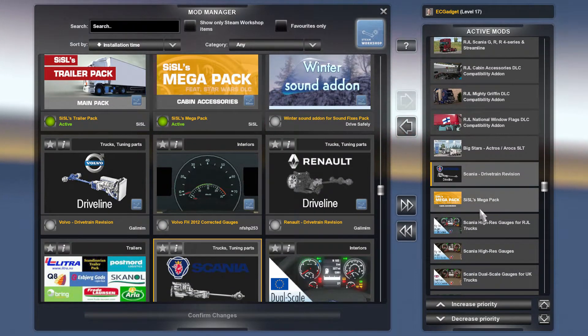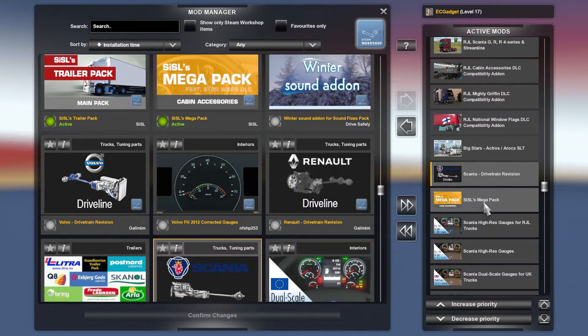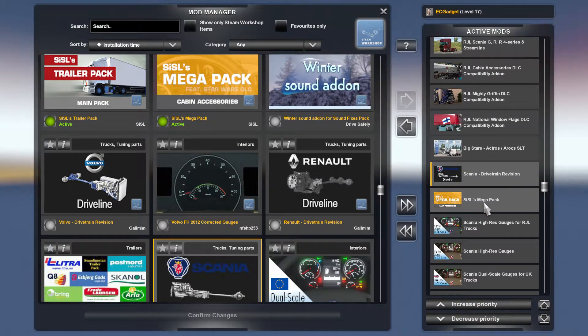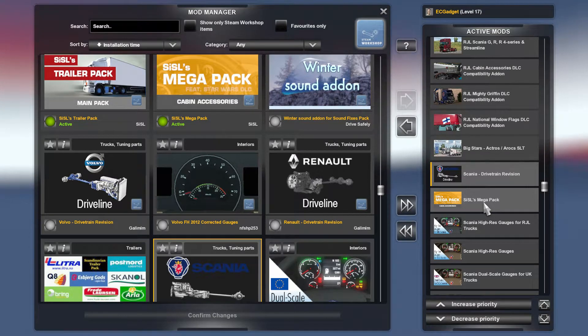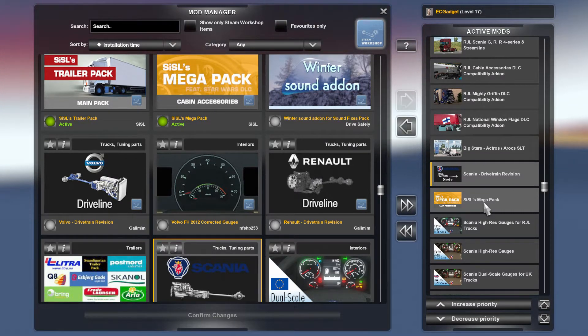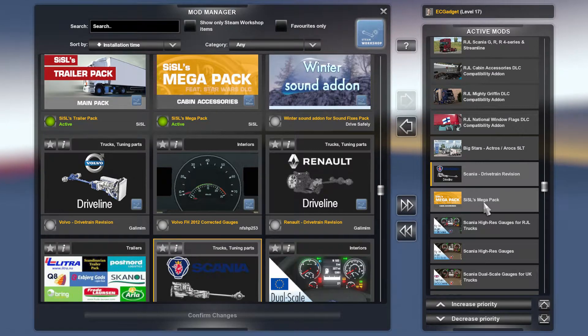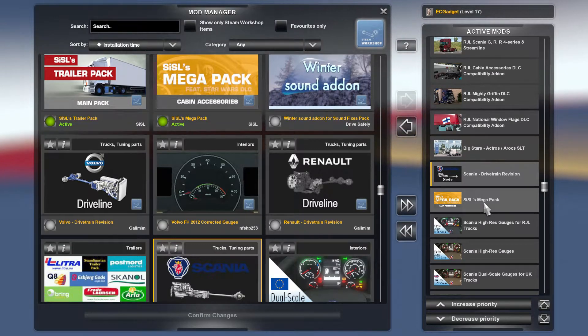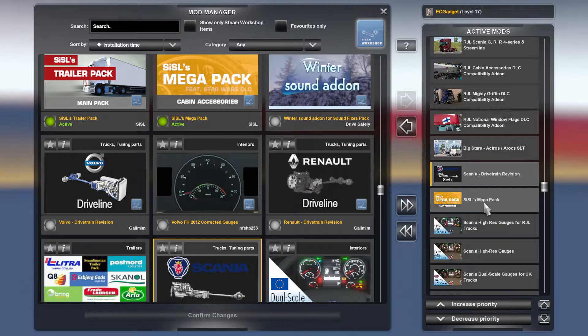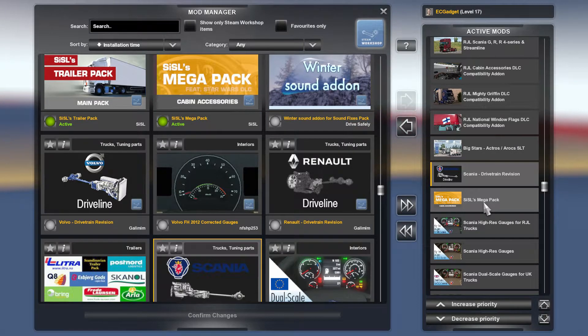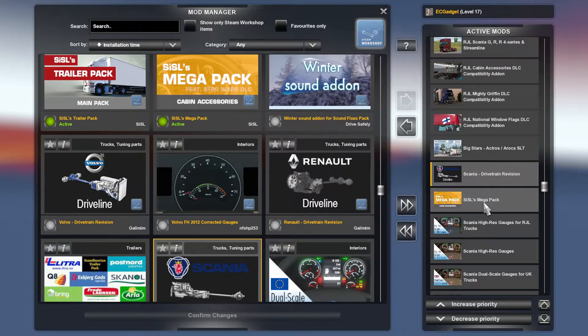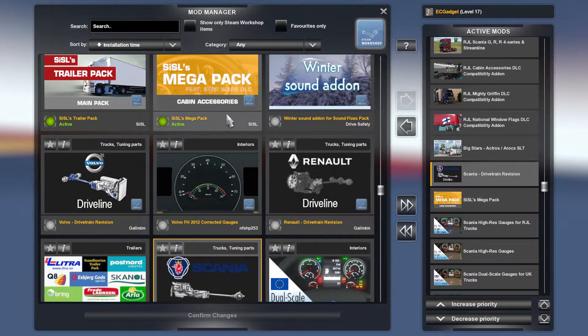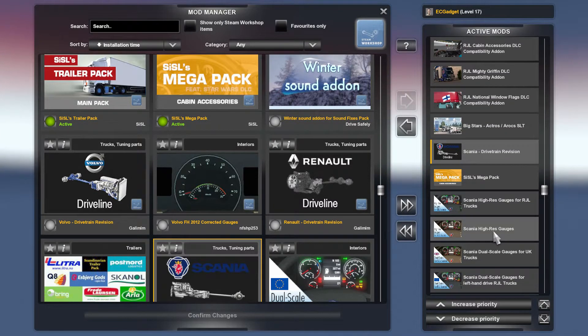Now SISL's Megapack has loads of styles of accessories as well as all the first aid bags and the little compass and the telepass devices and I think the little GPSs and all of those kind of things are in this. Magazines, bags, duffel bags, camping stuff, basically whatever you want to customize inside of your truck. It says featuring Star Wars DLC. Yes, there's lots of Star Wars things in there.